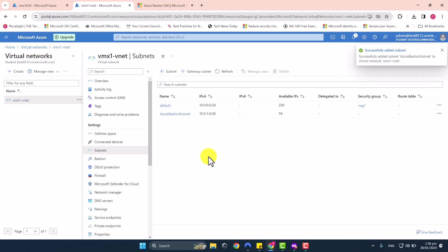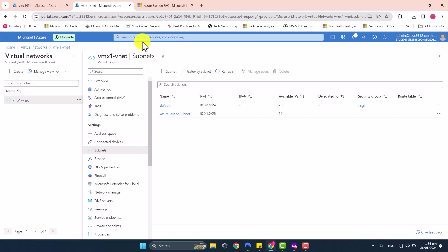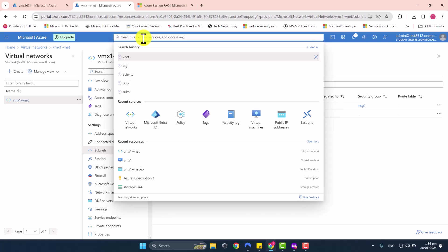If you've got multiple VNets, you can deploy Azure Bastion on one of them, but make sure the VNets are peered if you're trying to access virtual machines that are not within the same VNet where the Azure Bastion subnet exists. Now let's go to Azure Bastion.